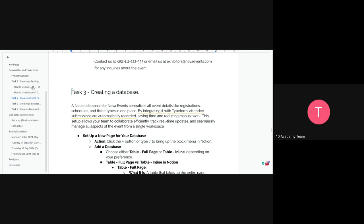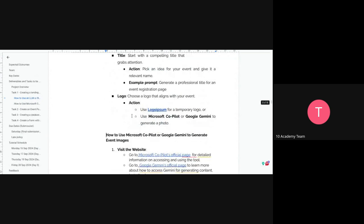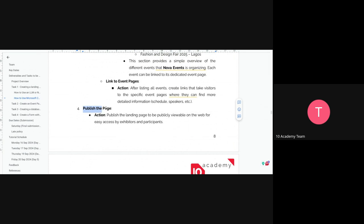The presenter demonstrated in Notion: going to 'Share' and then 'Publish page' shows the option to publish. Under 'Search engine indexing', clicking it makes the page discoverable on the web. Copying the link and searching it would find it. But you're not required to make it searchable on the web.